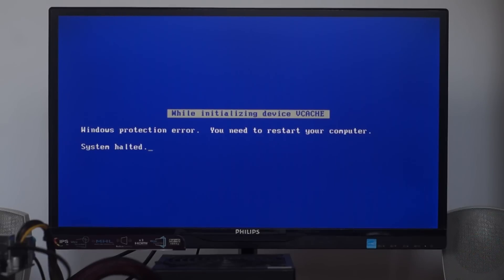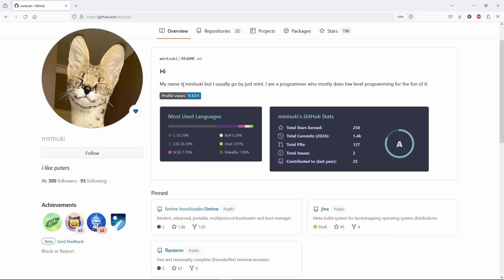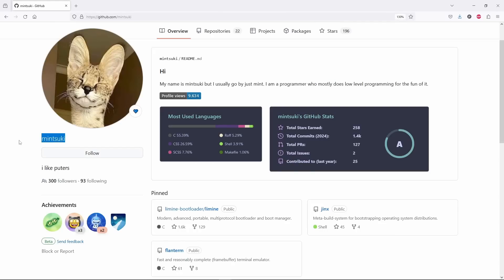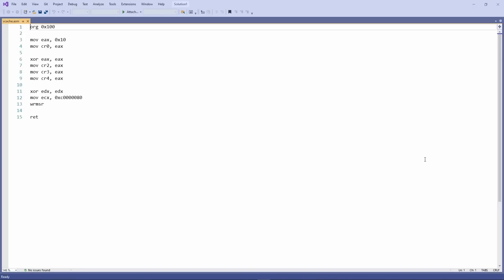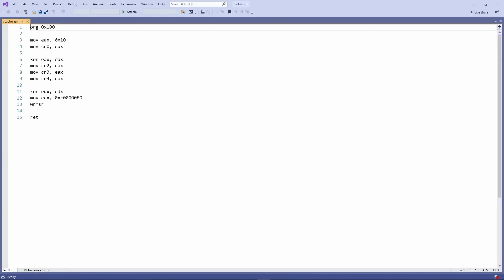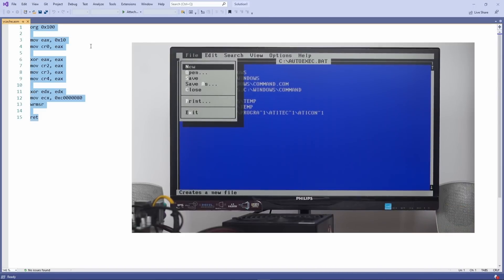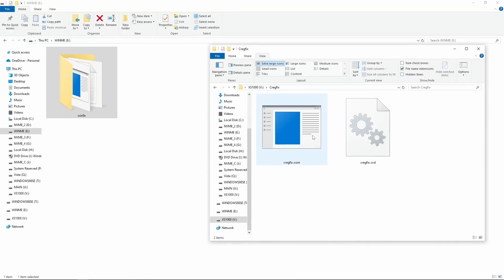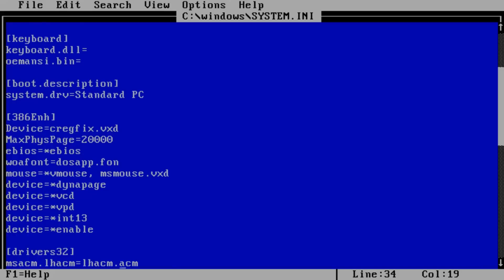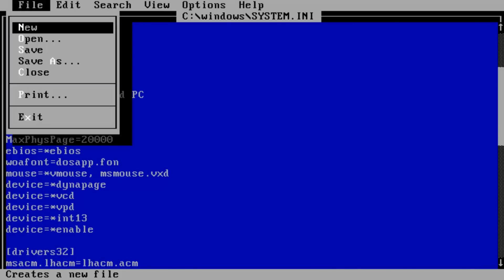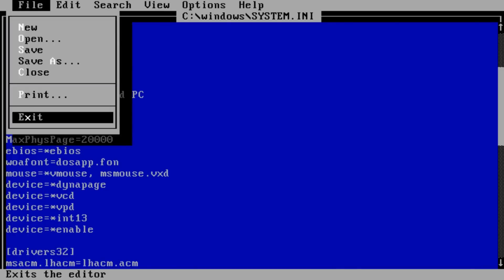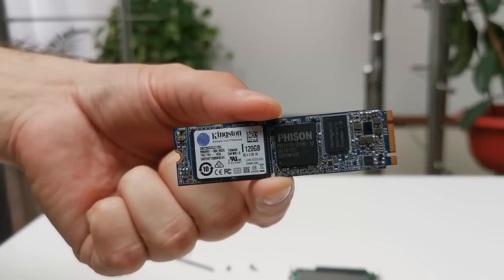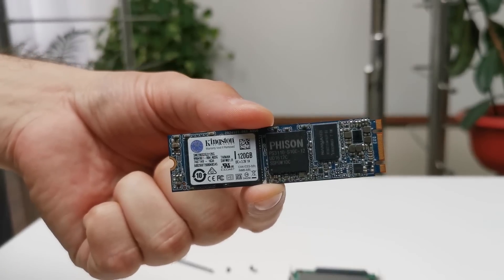If you are not familiar with CrackFix, this is a tiny patch made by low-level programmer Mintsuki and it will simply fix the Vcache error. While the original CrackFix can be loaded via AutoExecBAT, the VxD version can be loaded using the system.ini file like any other Windows RealMode driver.